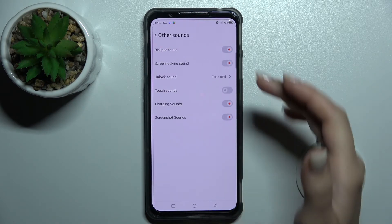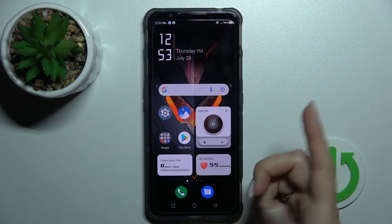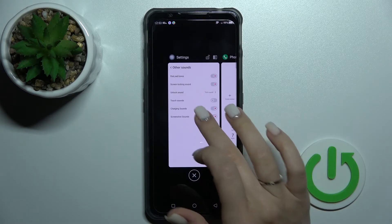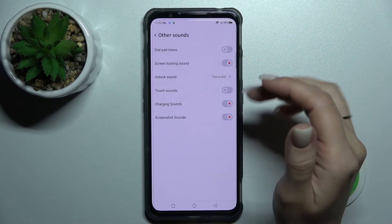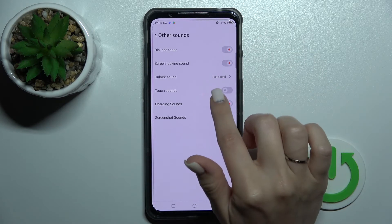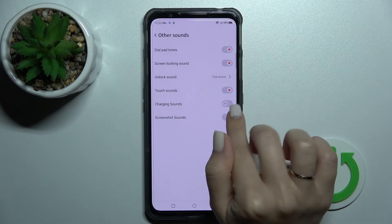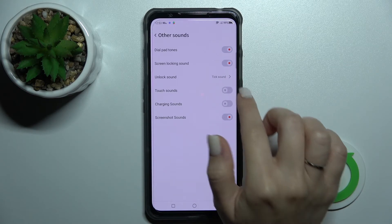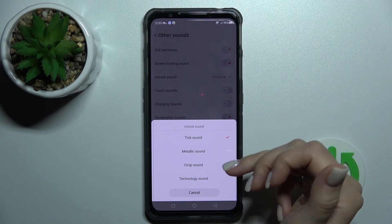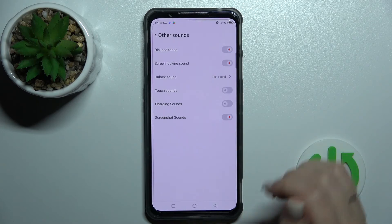In other sound settings we can activate the dial pad tones — so now they're activated and we can hear them. We can turn them off by clicking on the switcher once again. We can also activate the screen lock sounds, touch sounds, charging sounds, and screenshot sounds the same way, just by clicking on these switchers. If you want to set the unlock sound, you can select one from those available sounds here.